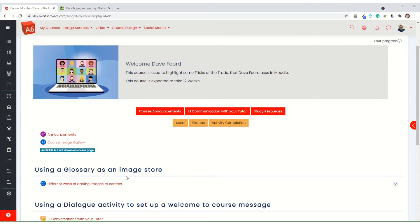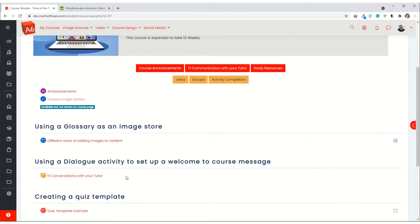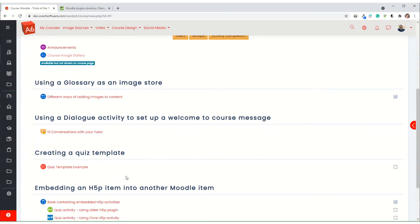In this video I'm going to show a technique which allows a tutor to set up a welcome message that goes out to learners when they're enrolled on a course, and it doesn't matter which method they are enrolled by.